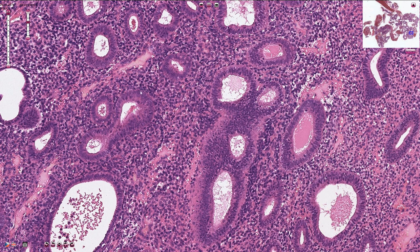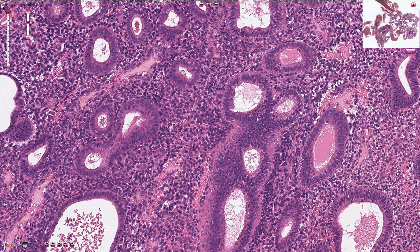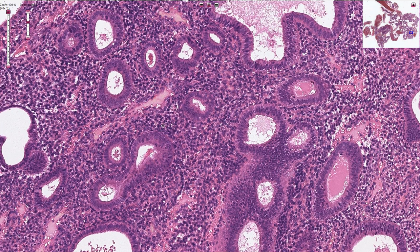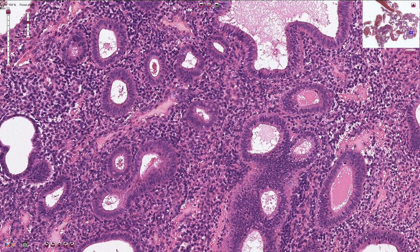On high magnification we can see proliferation of these endometrial proliferative type glands and the epithelium is pseudostratified. It has mitotic activity and looks like normal epithelium in the proliferative type of endometrial glands. There are no prominent epithelial atypical features.